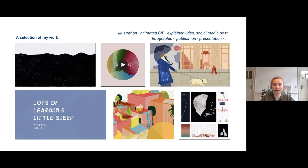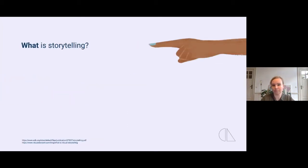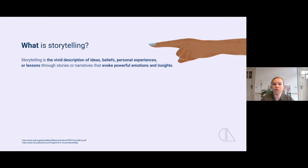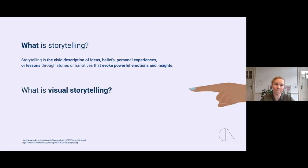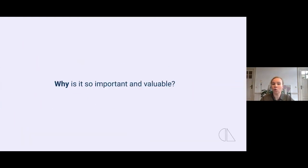Now that you know what I do, I'd like to tell you a little bit more about storytelling. Storytelling is the vivid description of ideas, beliefs, personal experiences, or lessons through stories or narratives that evoke powerful emotions and insights. Visual storytelling is a story told primarily through visual media — using photography, illustration, or video — enhanced with graphics or audio such as voiceover or music. But why is it so important and valuable?